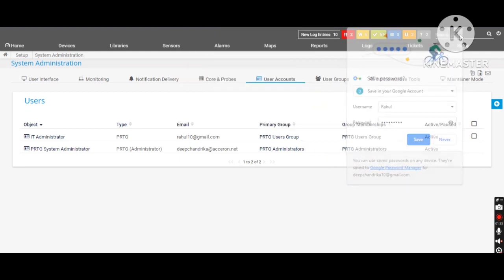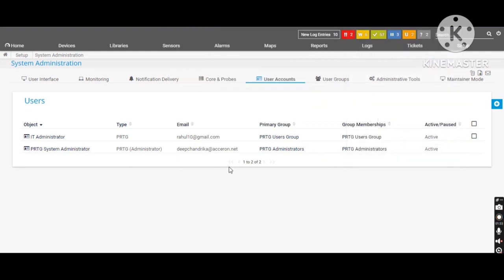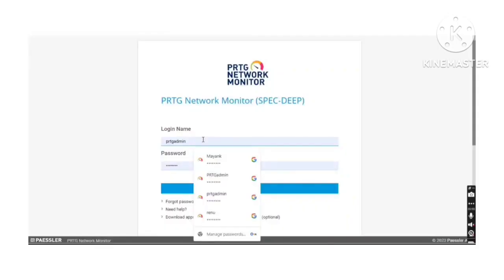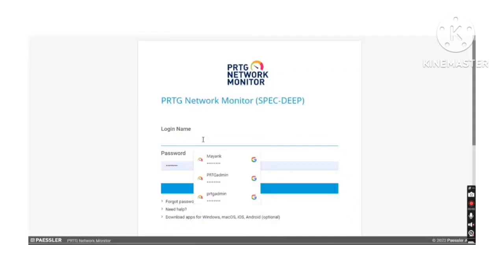So as we can see over here new user have been created as a Rahul name. So let's log out from the current user and let's check whether we are able to log in by using a new user or not. So let's try to log in with newly created user Rahul.